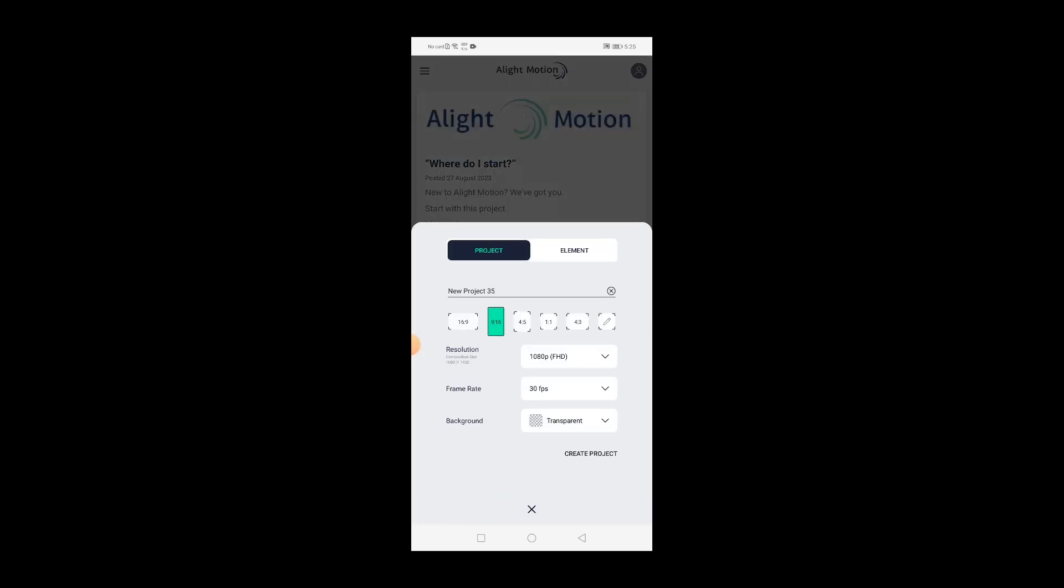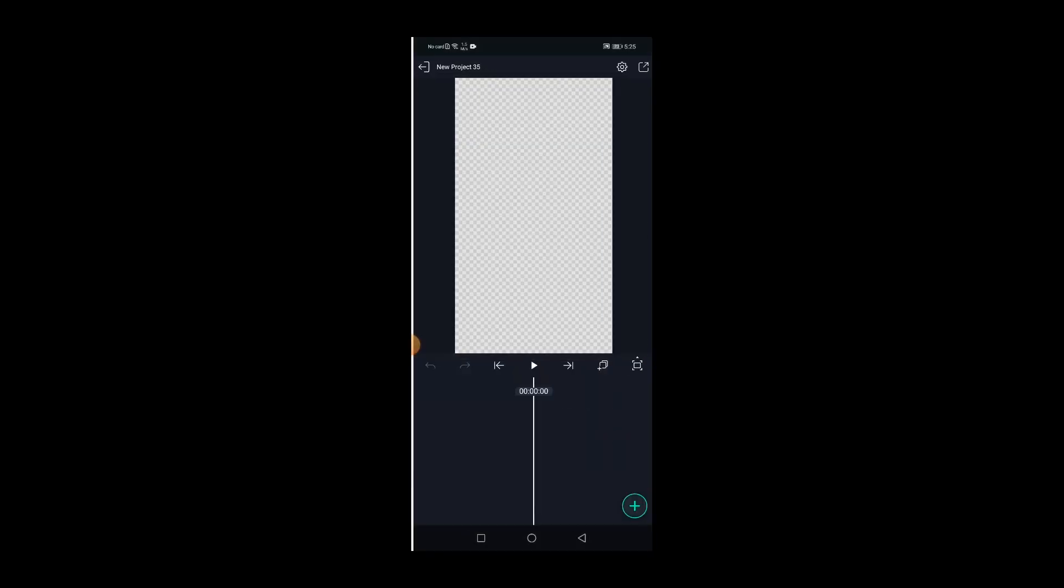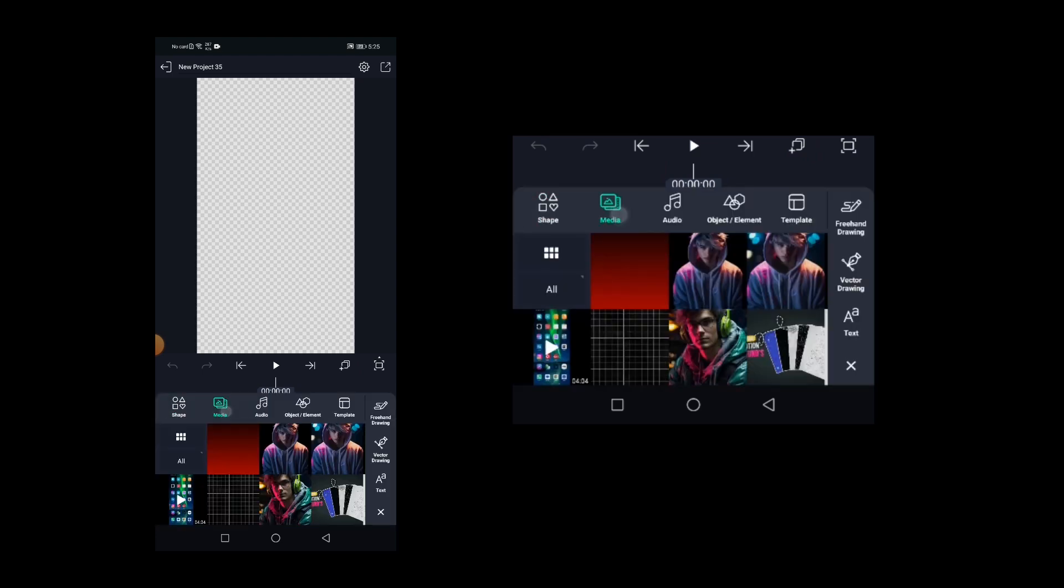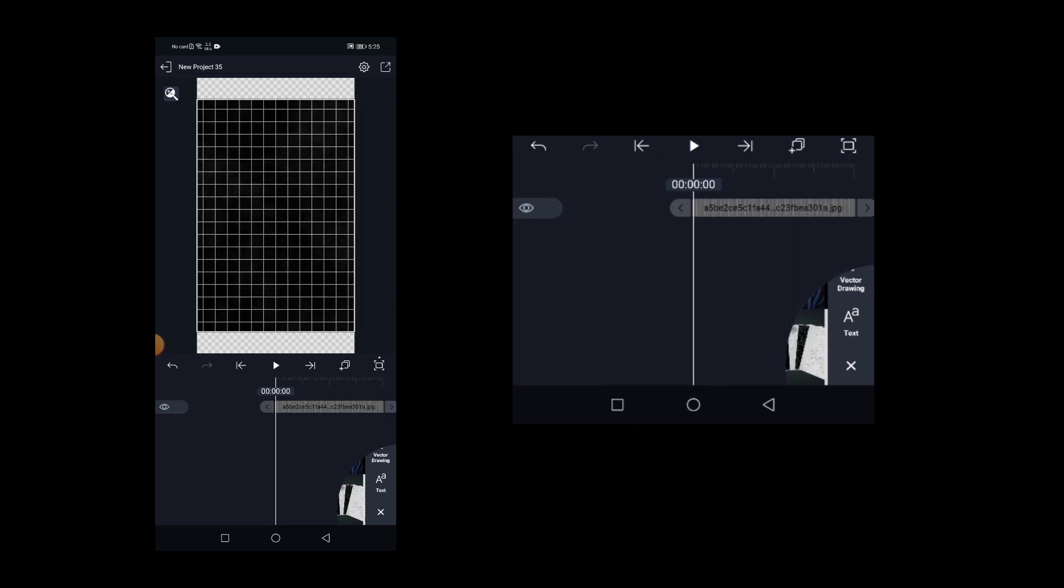Select 9 x 16 ratio and then click on create project. So this is how the project interface looks like. Click on add and select media and then choose the grid background image.